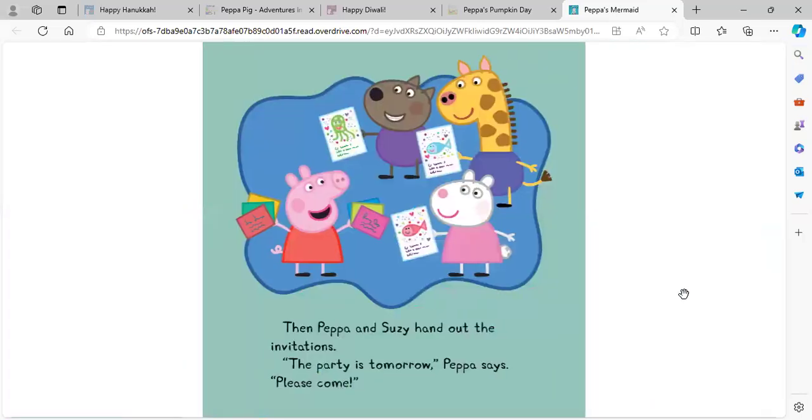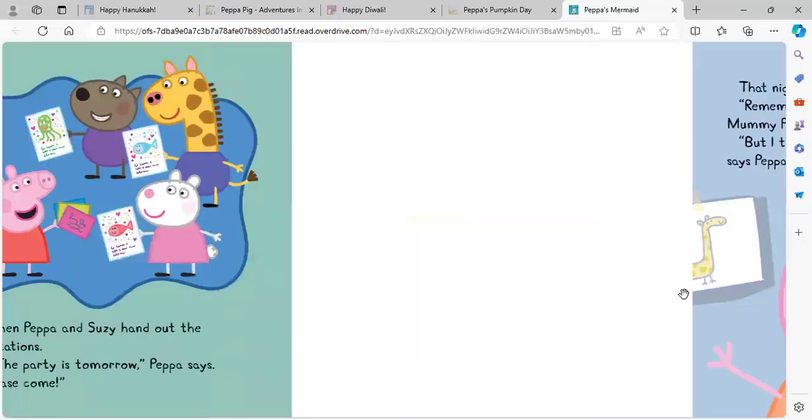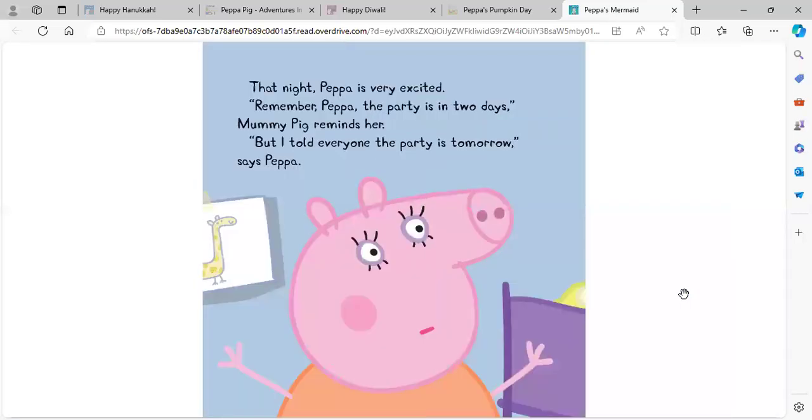Then, Peppa and Susie hand out the invitations. The party is tomorrow, Peppa says. Please come. That night, Peppa is very excited. Remember, Peppa, the party is in two days, Mommy Pig reminds her. But I told everyone the party is tomorrow, says Peppa.